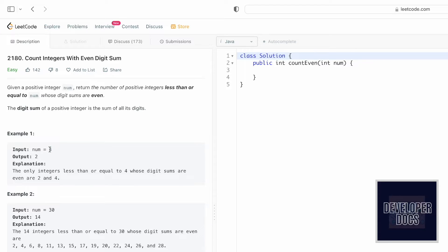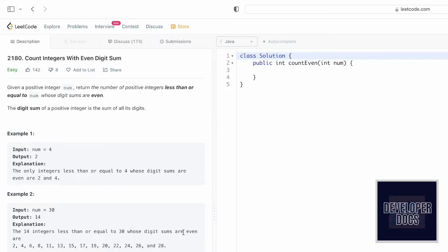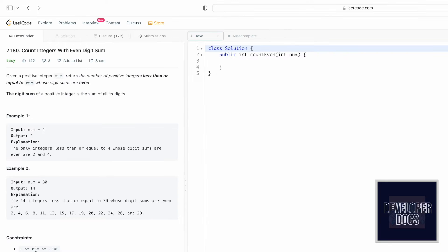For example, given a limit of 4, we find all numbers from 1 to 4 that satisfy the condition. The numbers that satisfy it are 2 and 4, because the sum of digits in 2 is 2 (even) and in 4 is 4 (even). In the second example, the limit is 30, and there are 14 integers less than or equal to 30 whose digit sums are even.